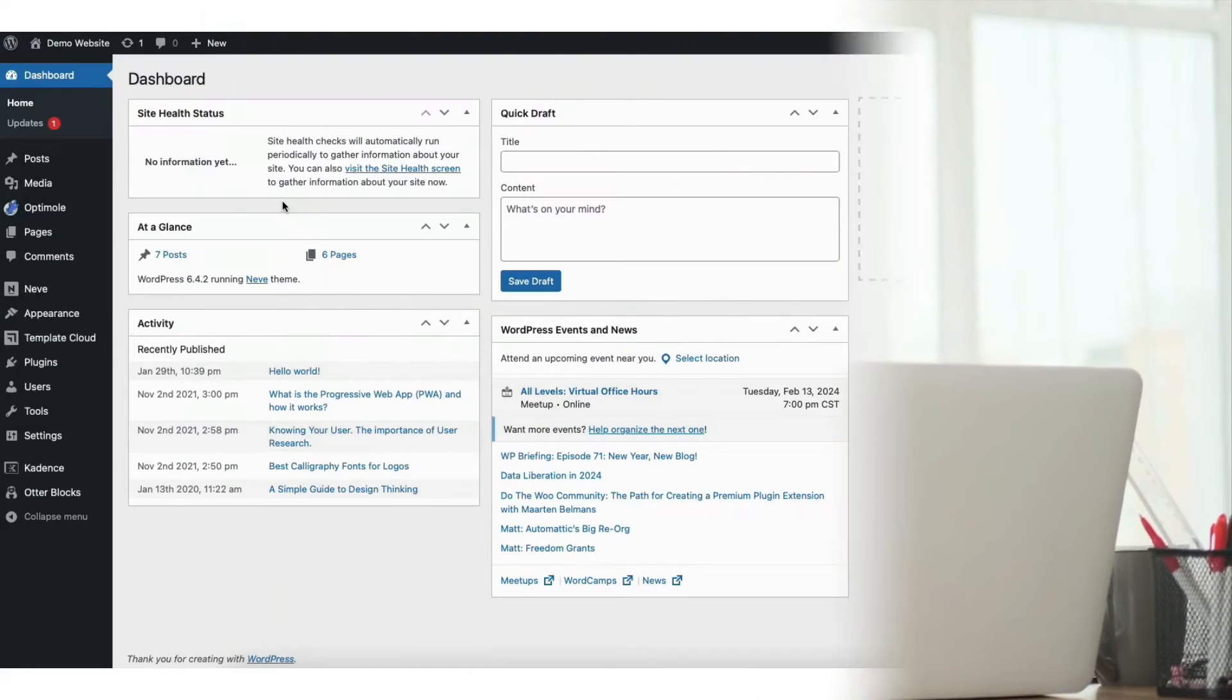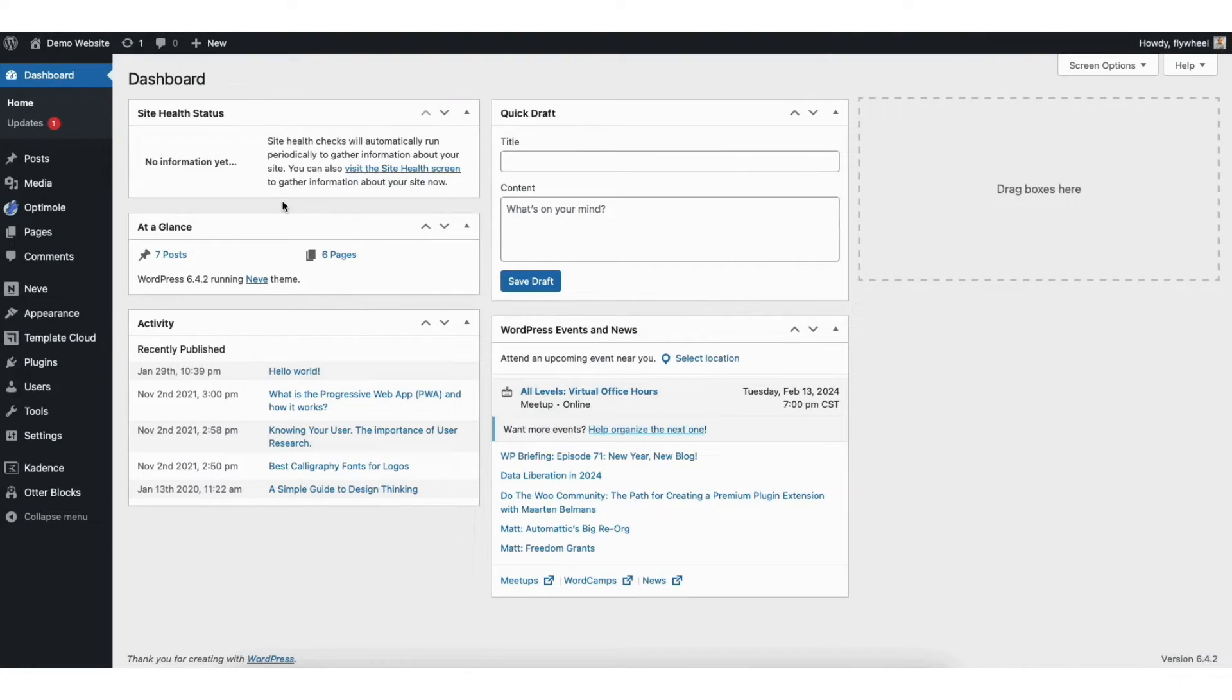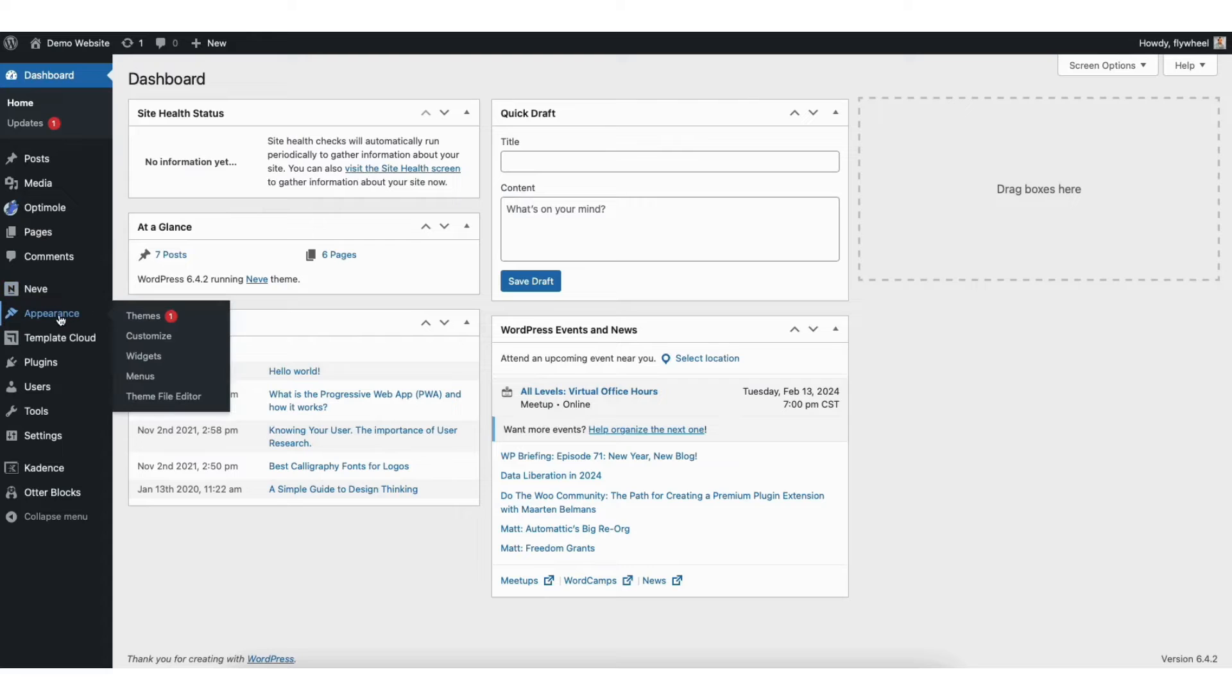Let's get started. To start I'm in the WordPress dashboard. Hover over the appearance tab in the left side menu. Click menus.